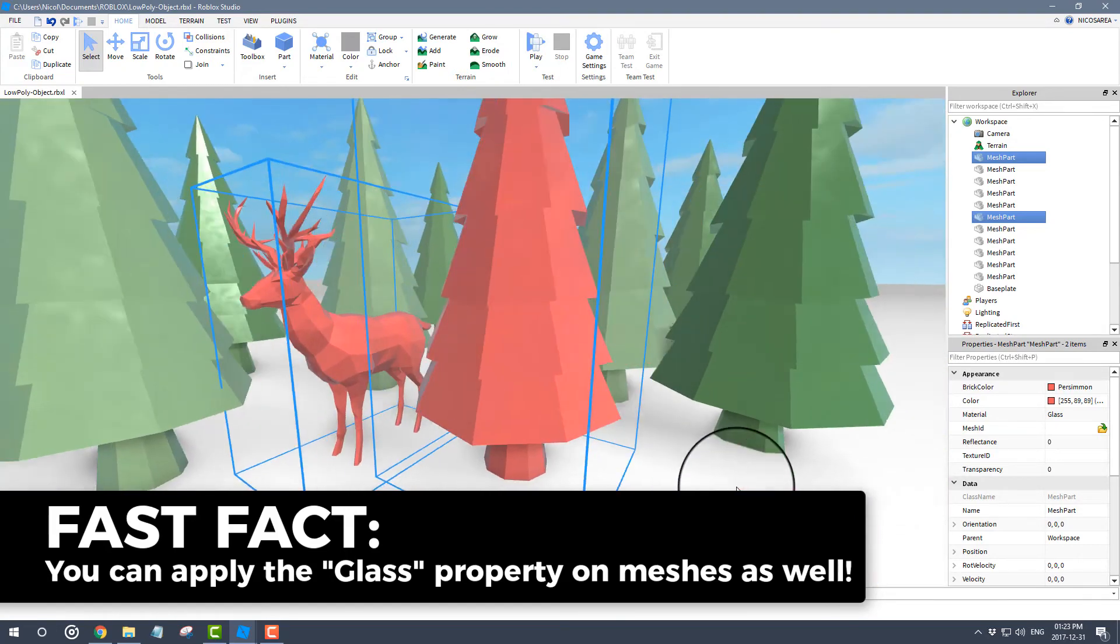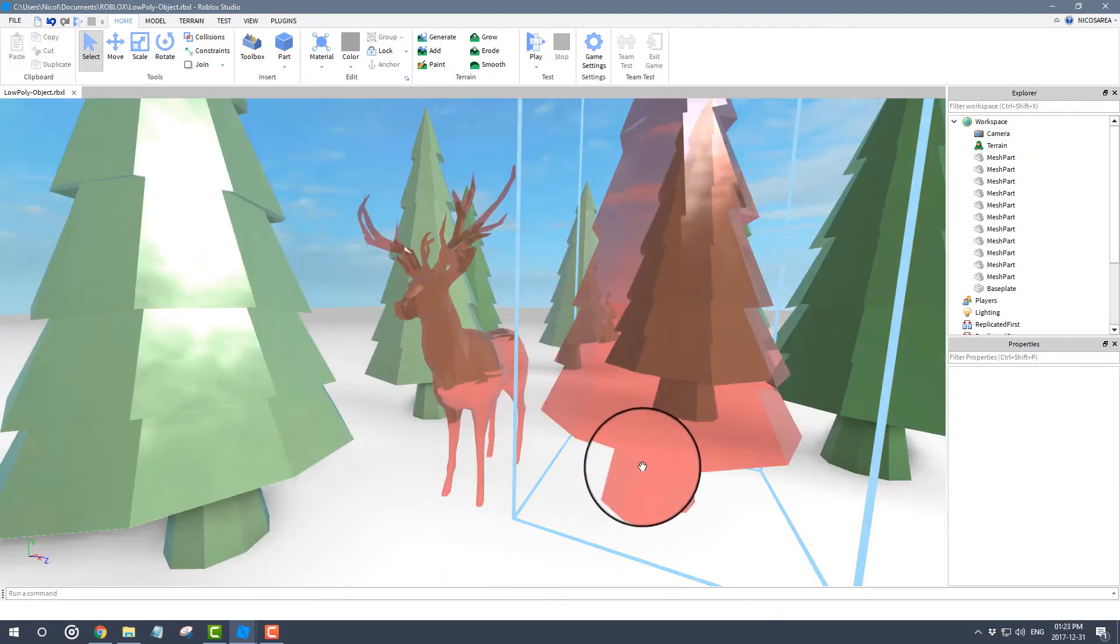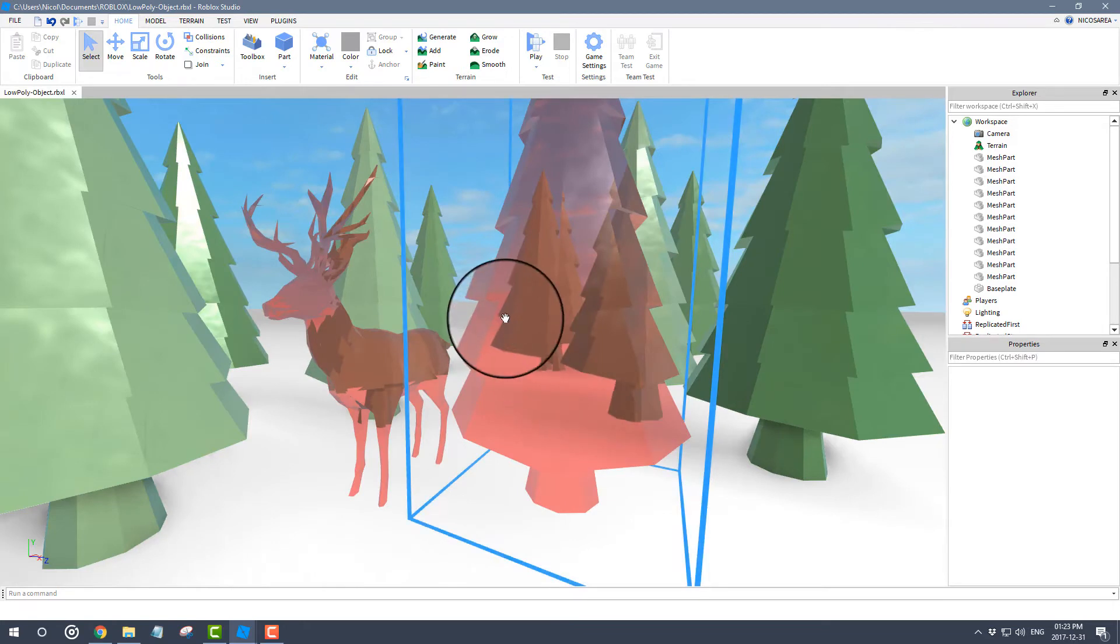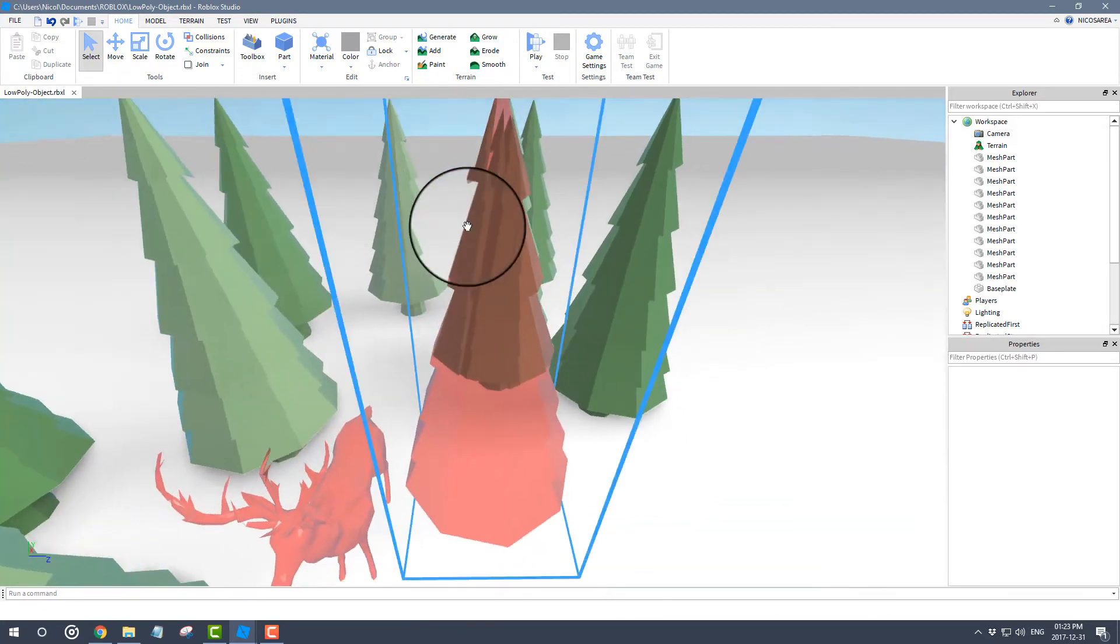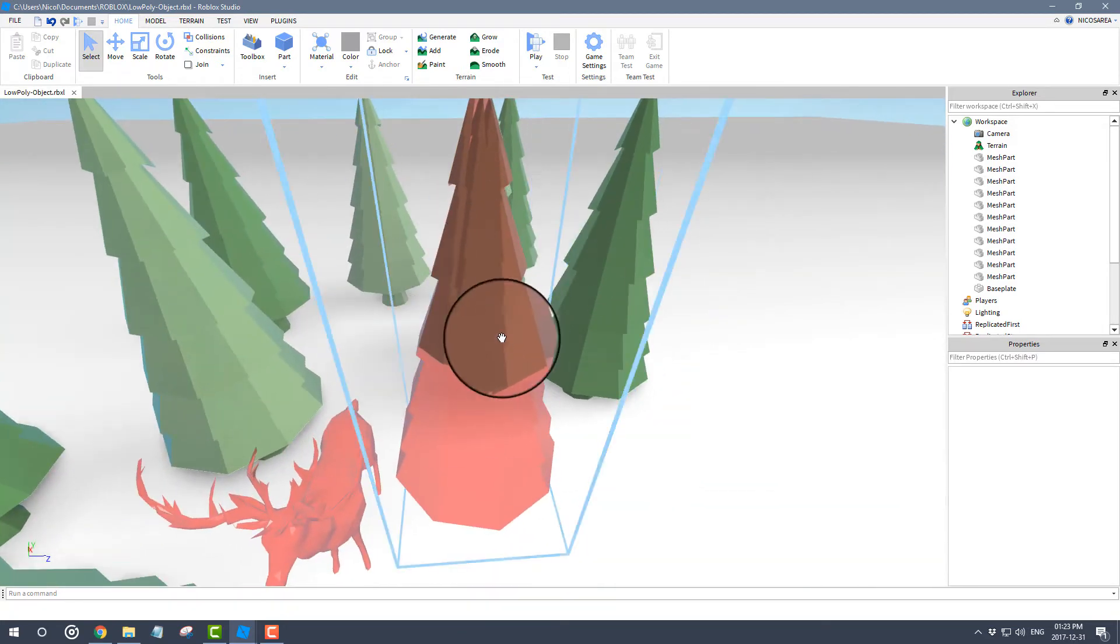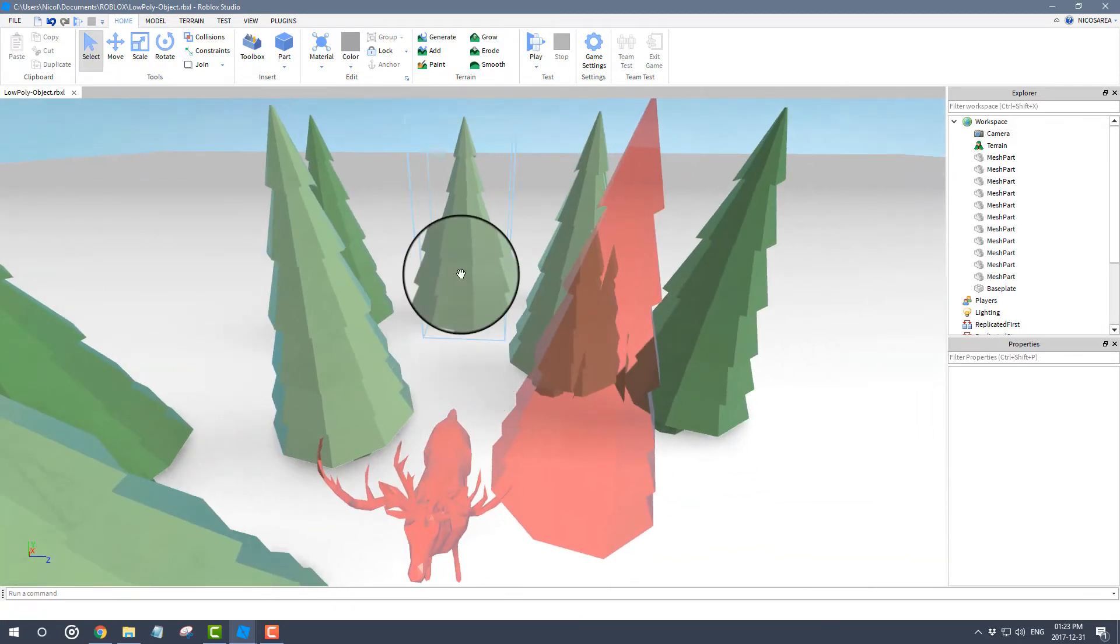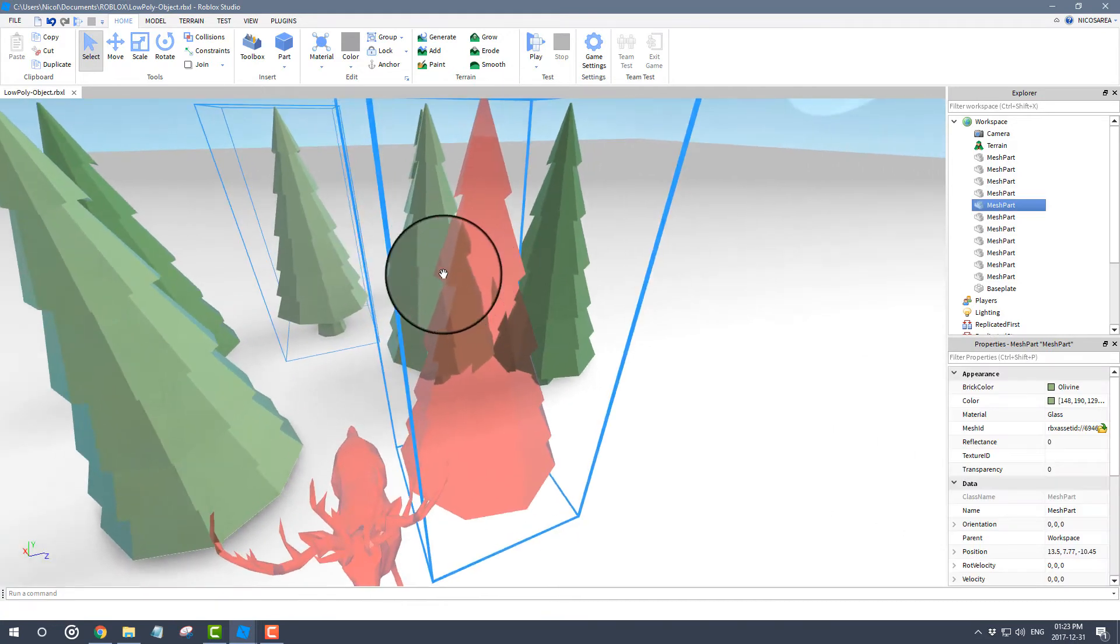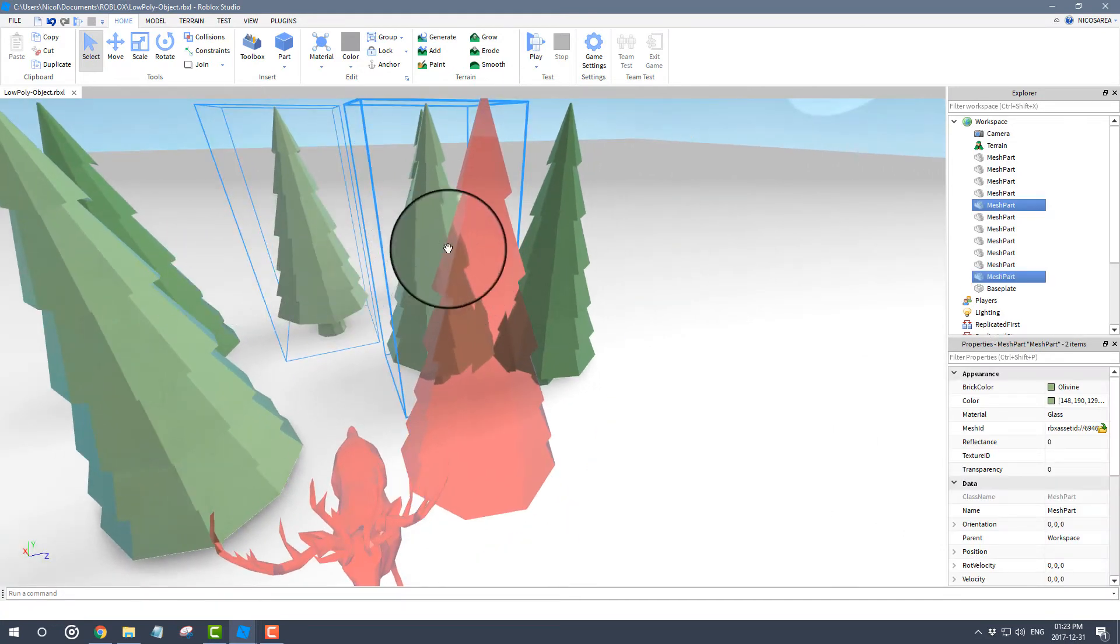Another cool thing I wanted to show you, as you can see all of these are made of glass. What I can do, which is a very cool effect, I will change these two to have a transparency of 0.5,